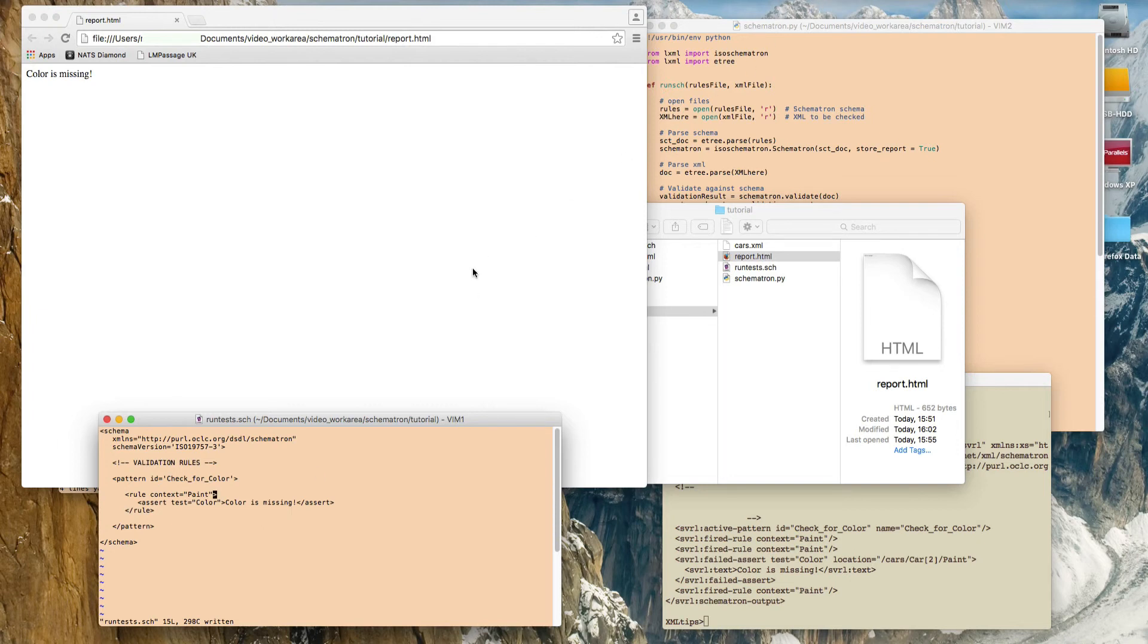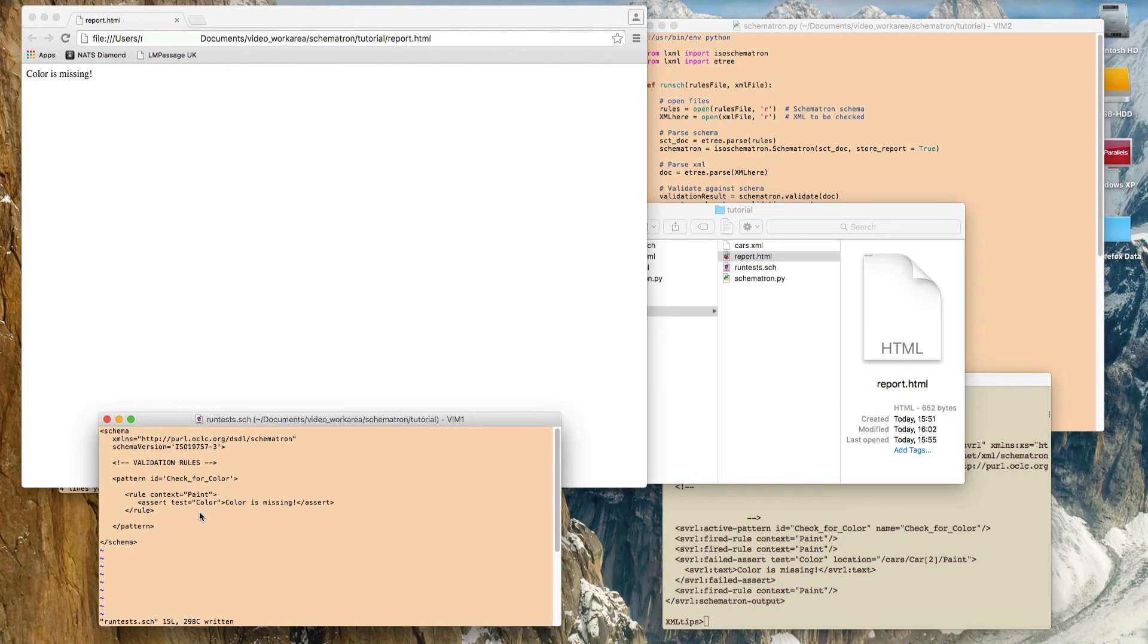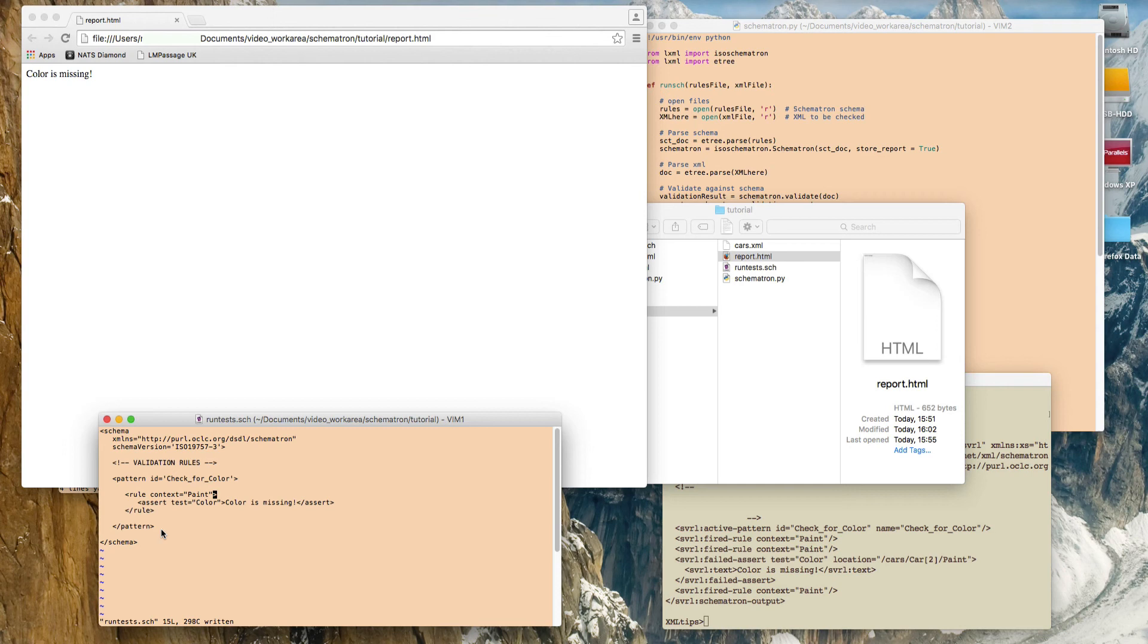So that's it. I hope that video has been useful. Obviously we're doing a very simple check here, which you could probably do with a normal XML schema check. But as you probably know, Schematron is fairly powerful, so you could do some much more complicated testing here. Maybe I'll do another video that shows how to do that.